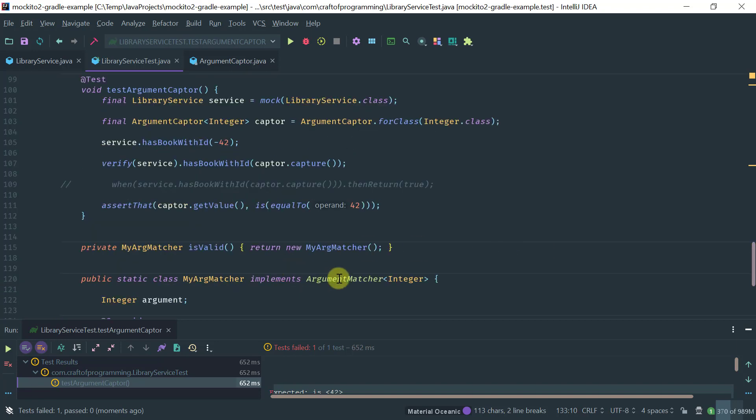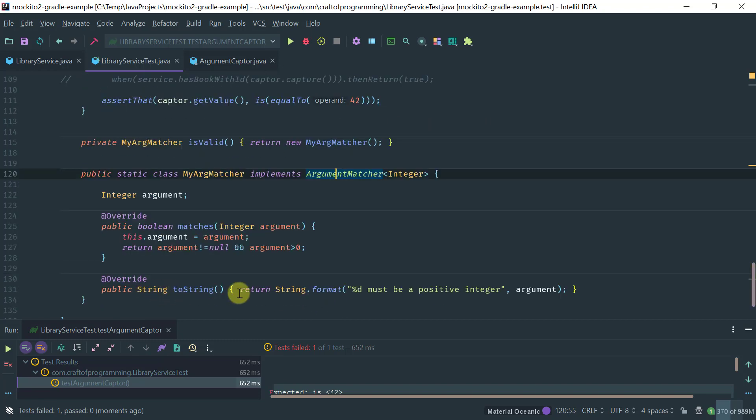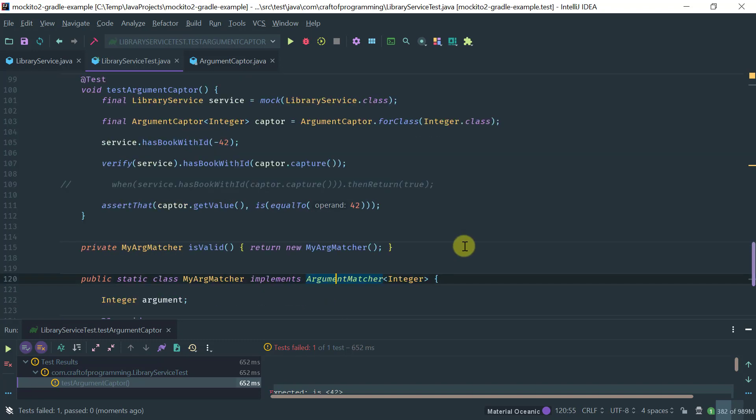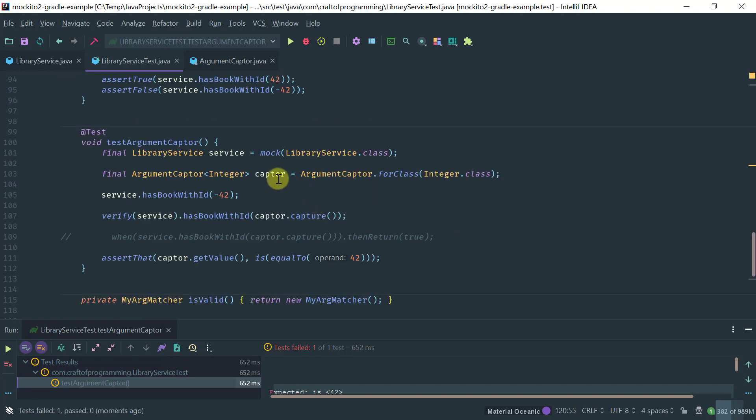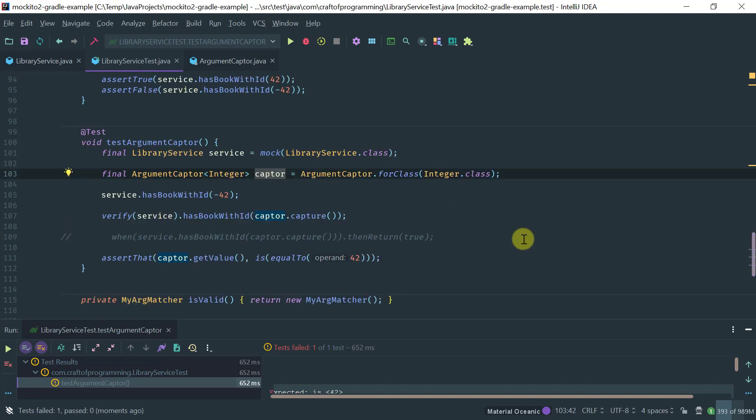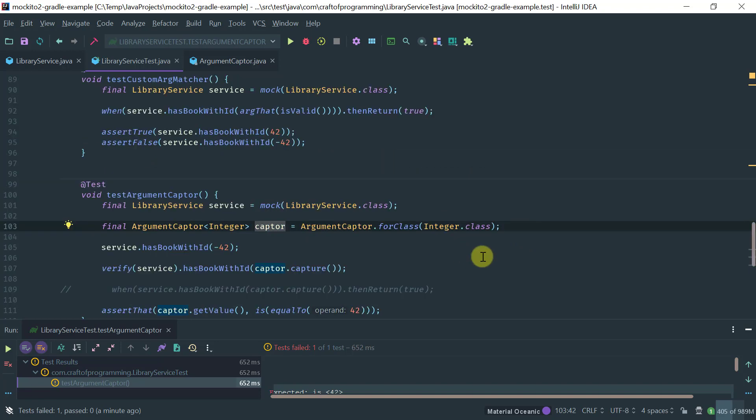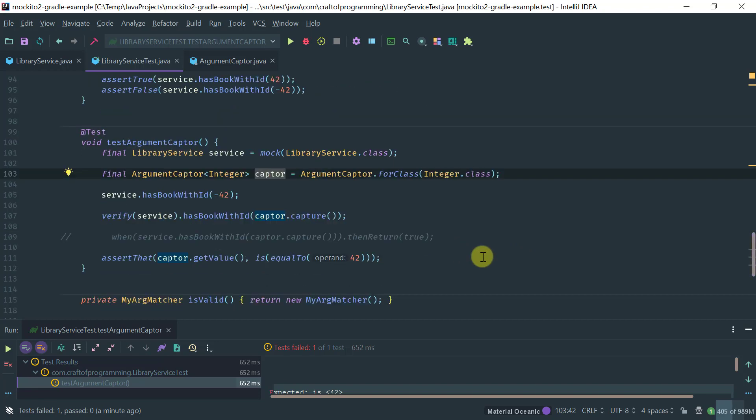Whereas for an argument matcher, I can actually customize my verification error message. So an argument matcher is more flexible. You can write your own custom error message. Whereas a captor is really more suitable for, number one, verification only, and number two, when the only thing you are interested in doing is capturing the argument and then do further assertions. But as you can see, in certain cases it comes in handy.